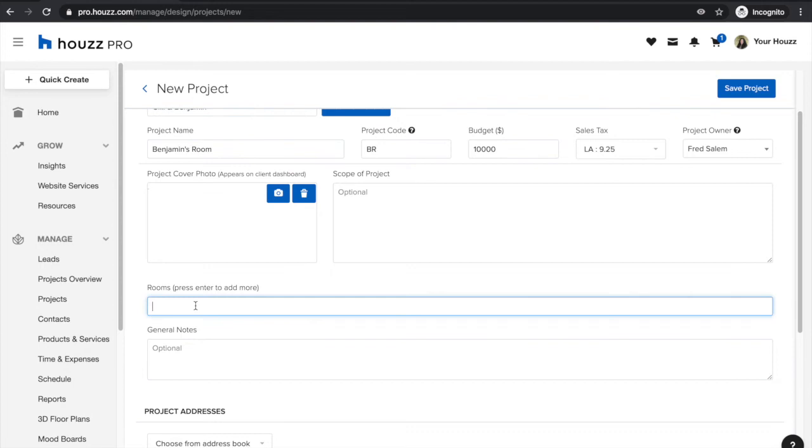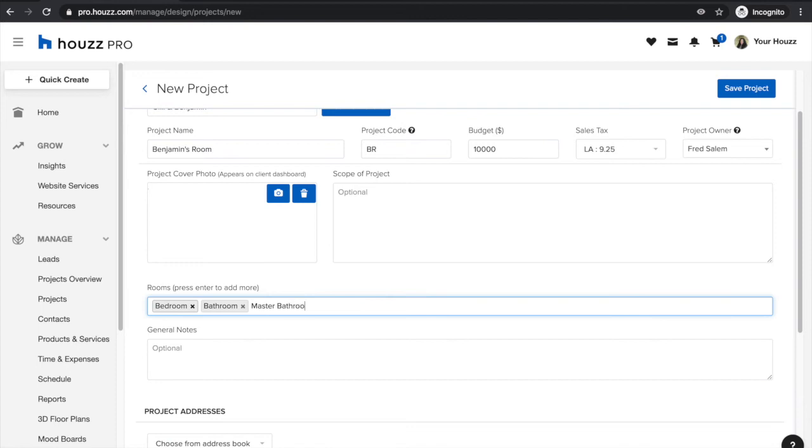Next you'll want to enter your rooms that you'll be working on. So in this case this is just Benjamin's room so I'm simply going to tag this as bedroom, but of course you can add all of the different rooms that you'll be working on throughout the course of this project like bathroom, master bathroom, etc.